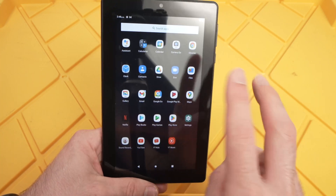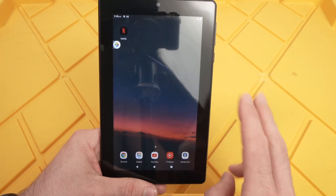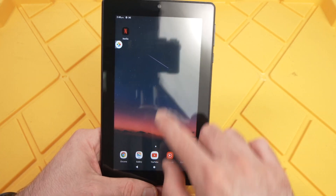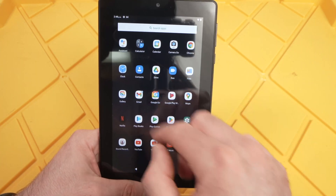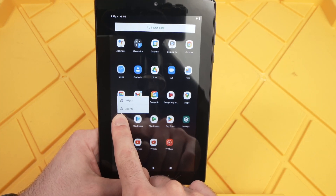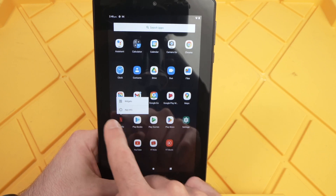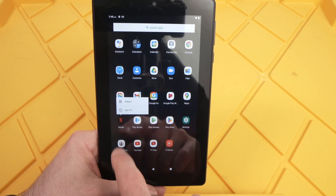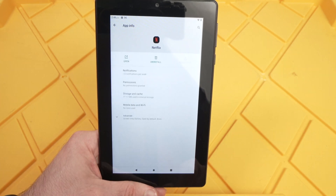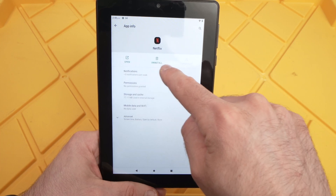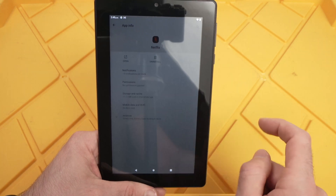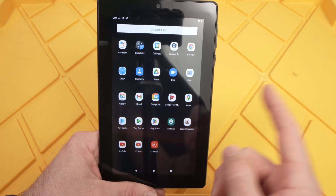If you want to delete an app, I'll show you two different ways. The first way is to find the app you want to delete on your home screen or the app drawer — this is called the app drawer. Keep it pressed: take your finger and hold it there for one second until you see some options appearing right above it. Then tap on 'App Info,' and now you'll have the option to uninstall. Press uninstall, then press OK to confirm, and the app will be gone.